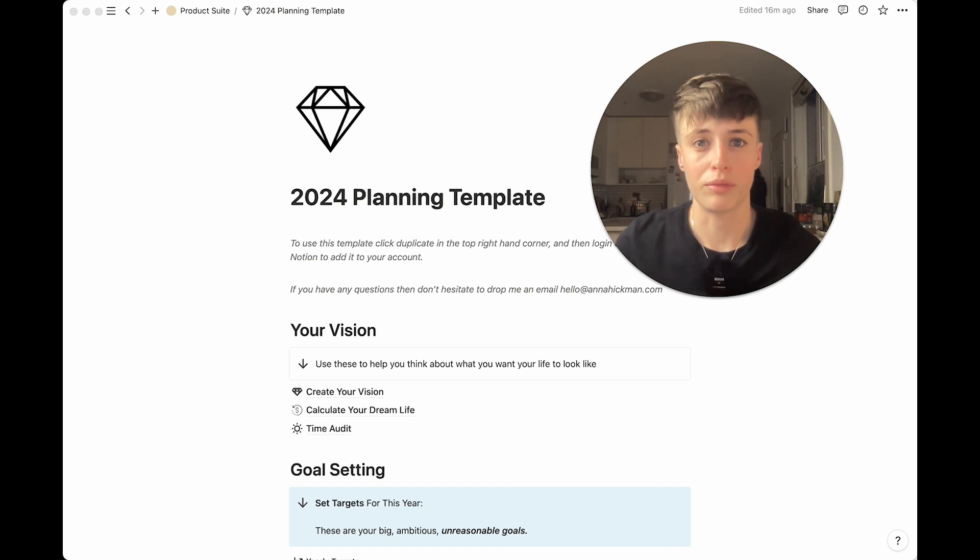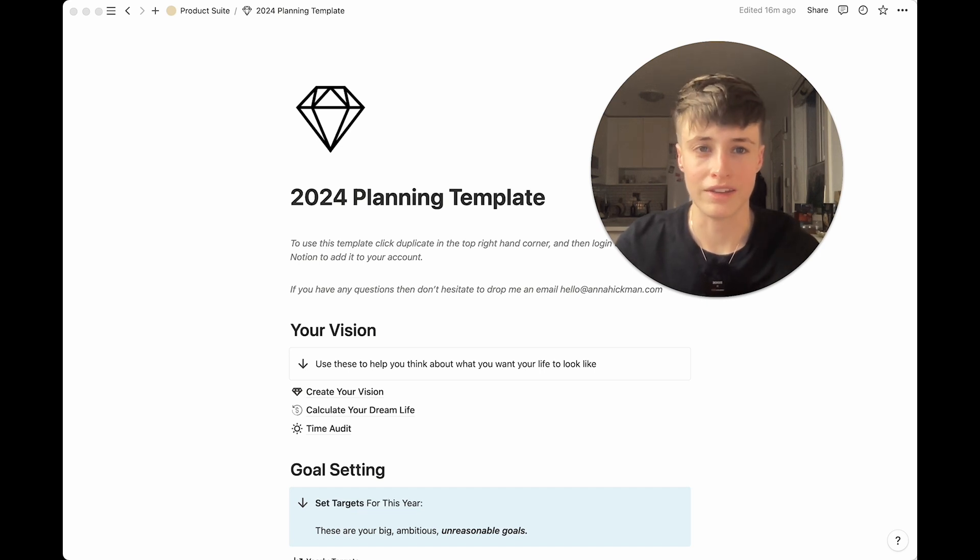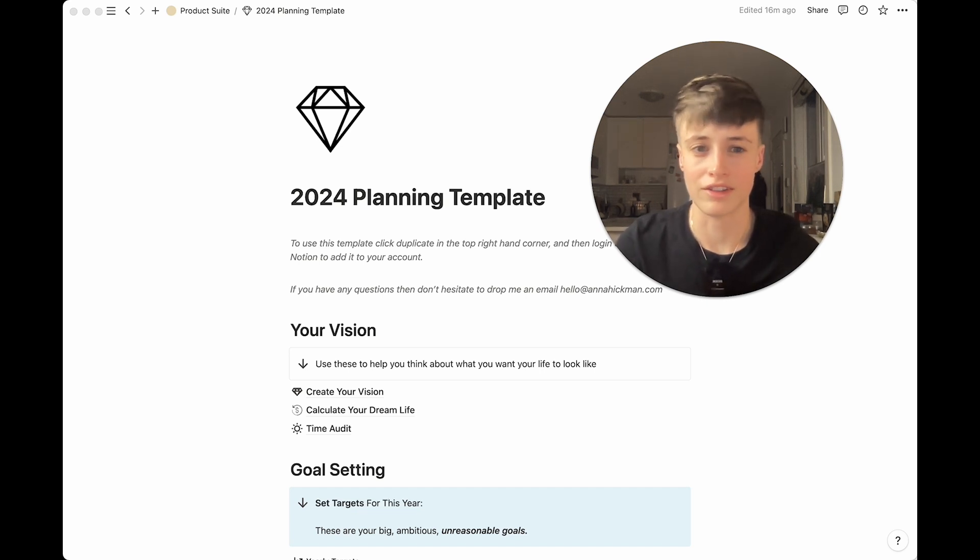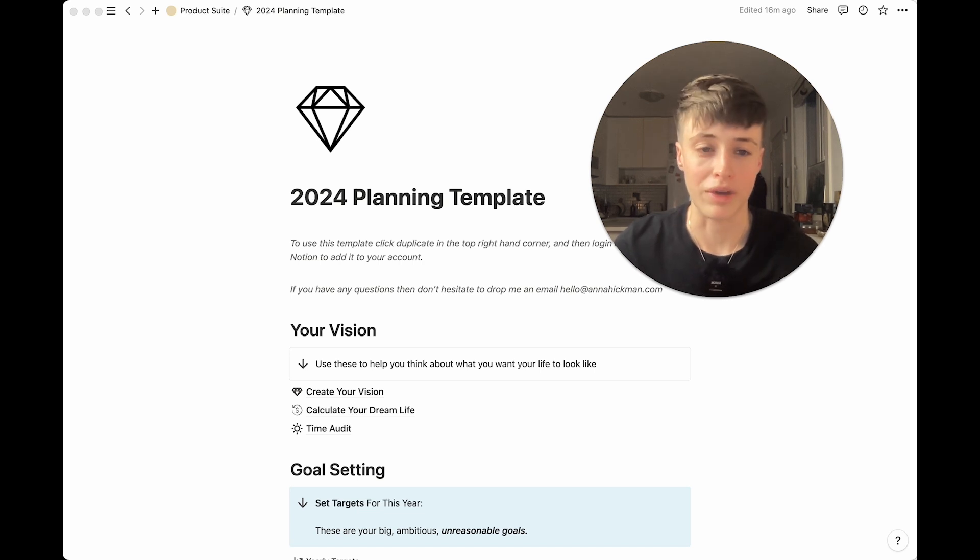I think the biggest mistake people make when setting goals is over complicating it and trying to do too much, and this is when you just give up. So this is a simple method but very effective.